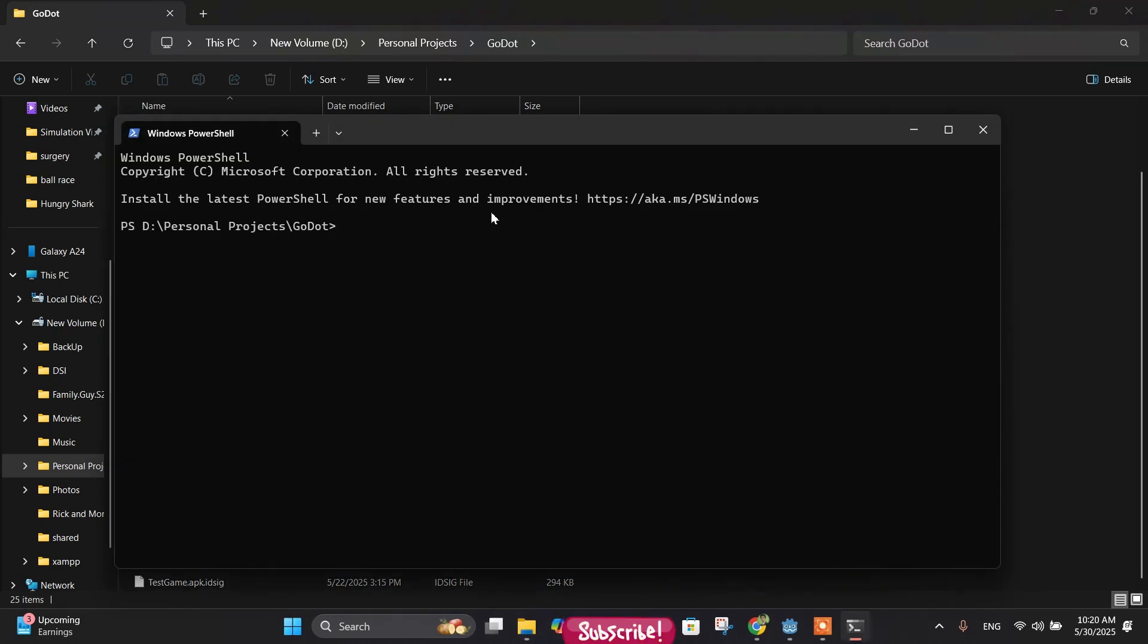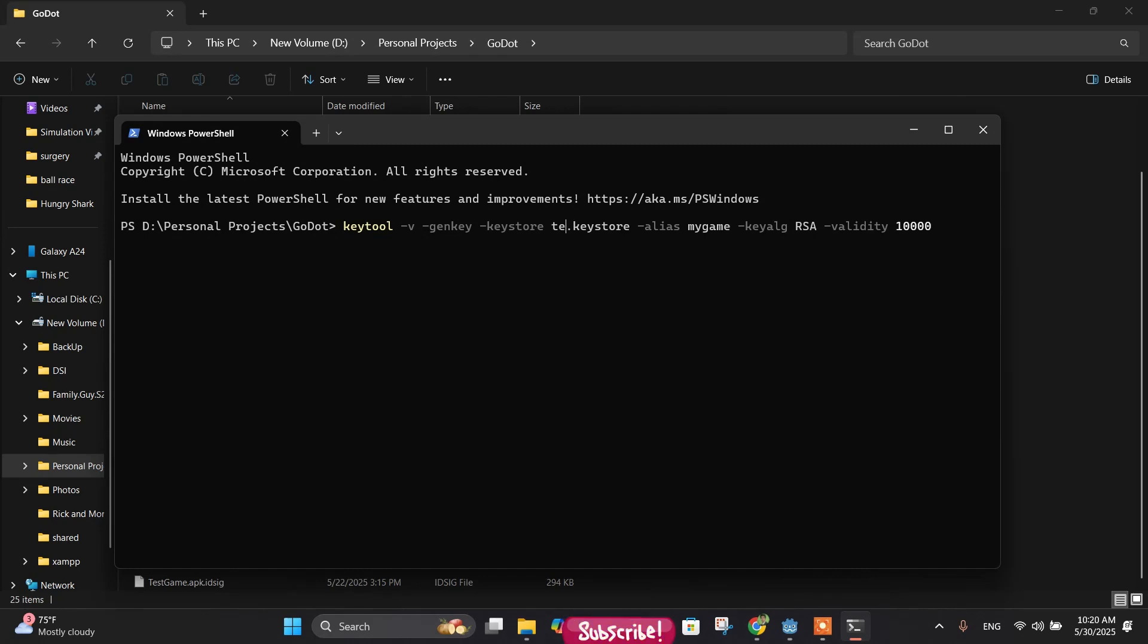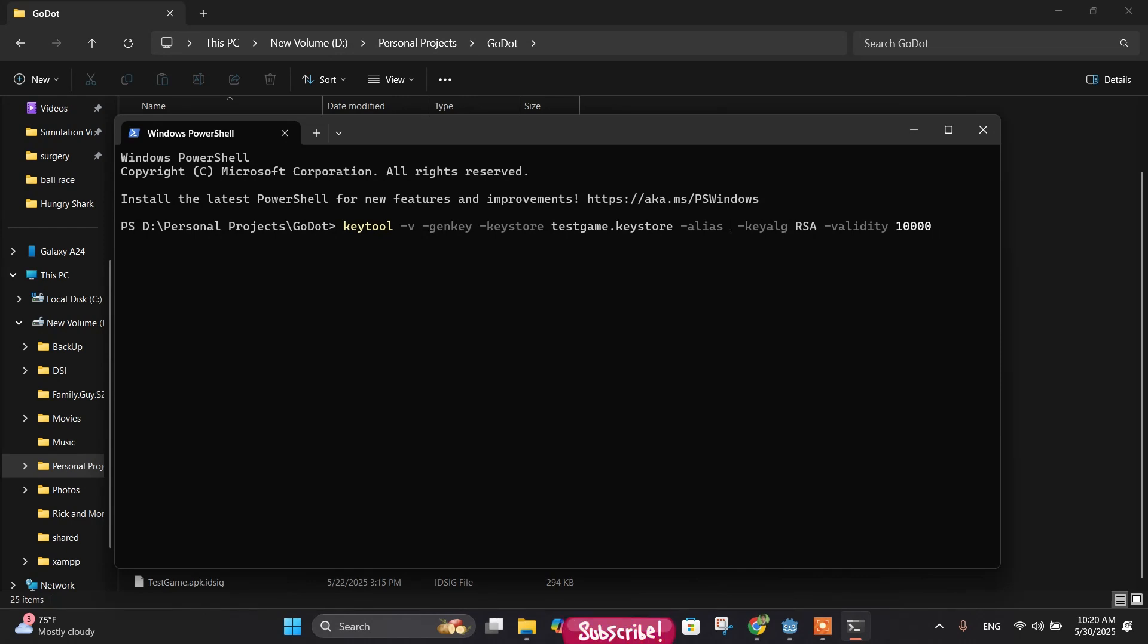And next, let's paste the code. This is the code for generating the keystore. Before generating, just replace 'my_game' with your app name or game name. So I will just write here 'test_game' and here also, same thing - instead of 'my_game' you write 'test_game'. And that's it. After that you can generate your keystore.